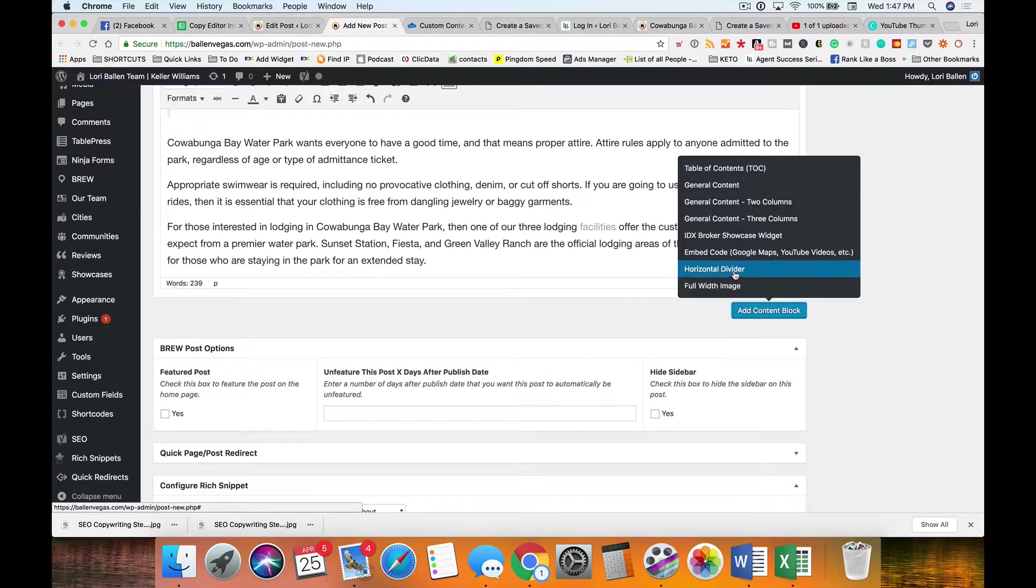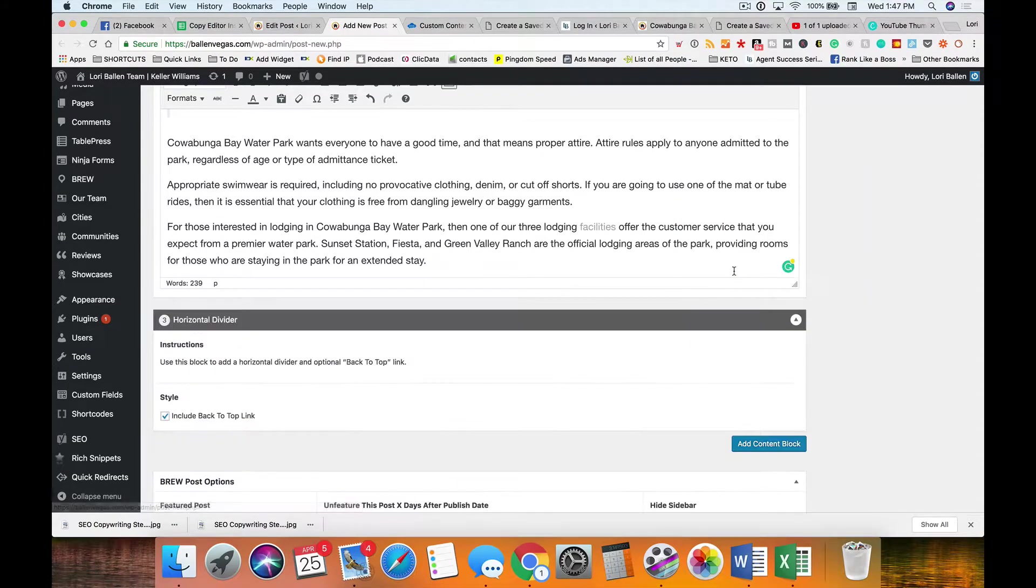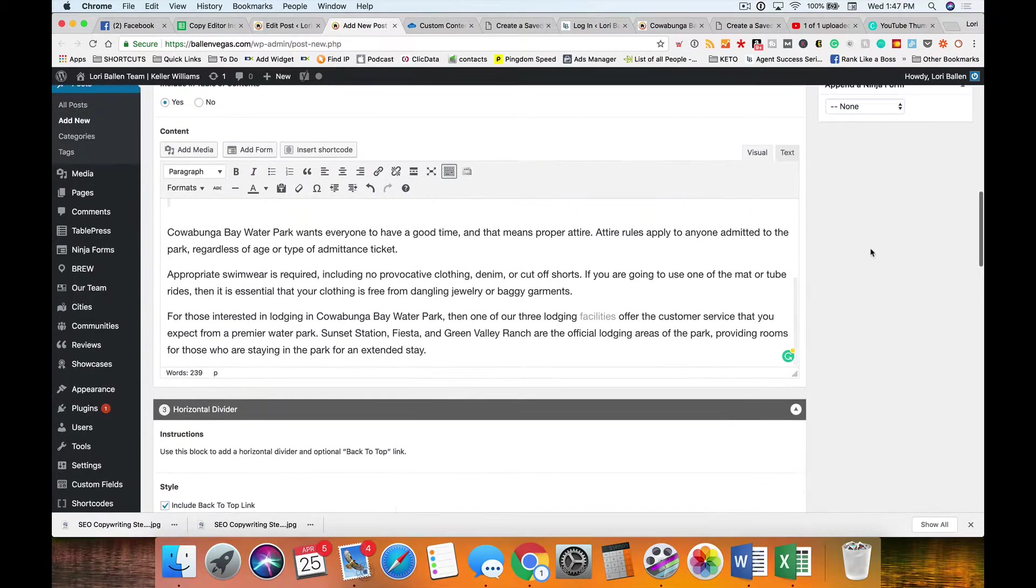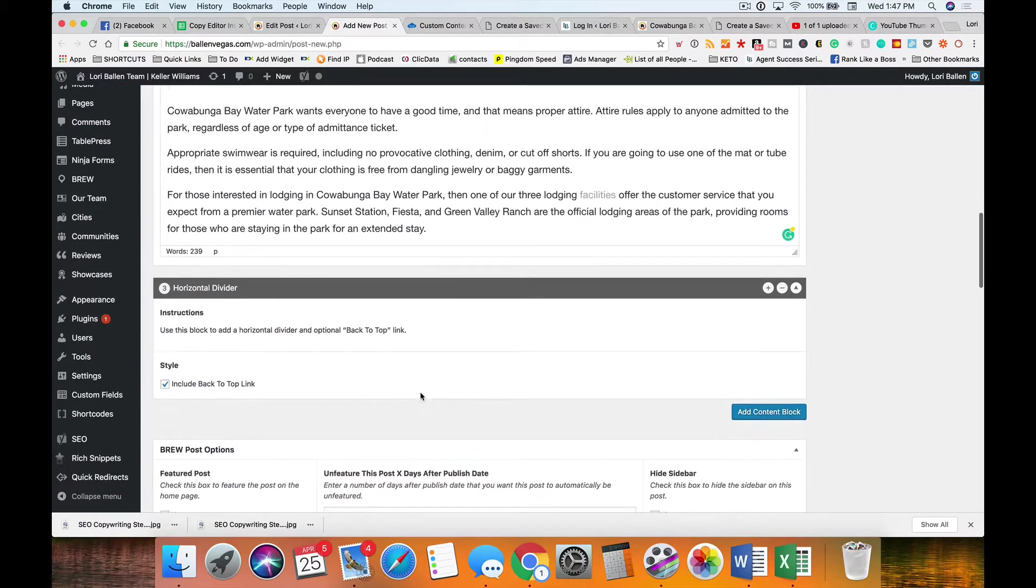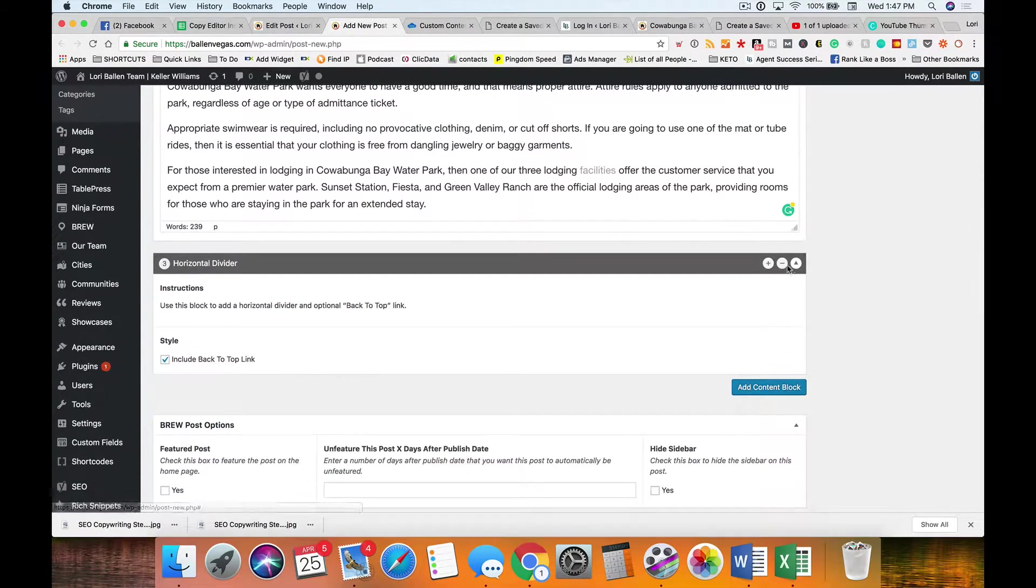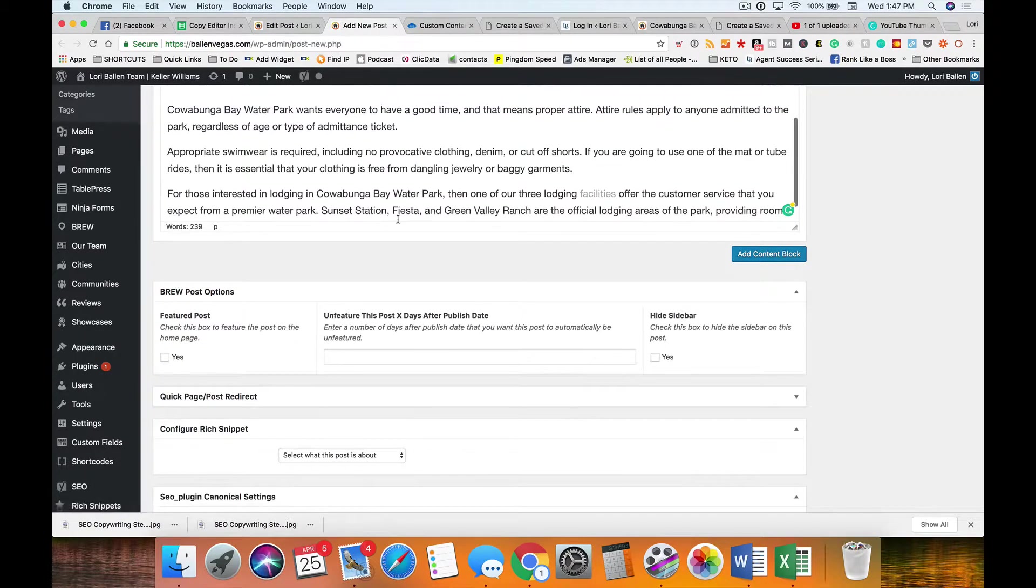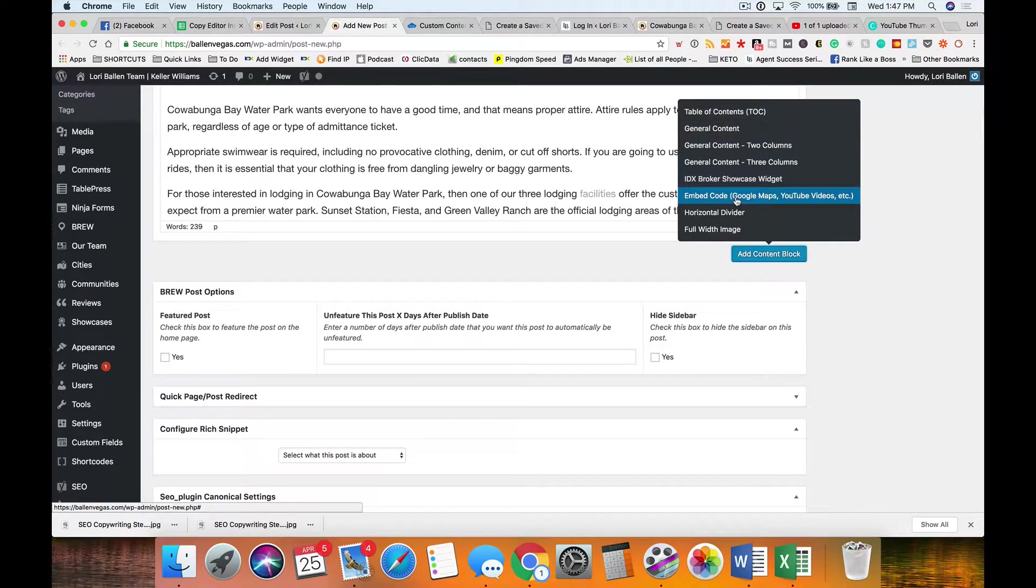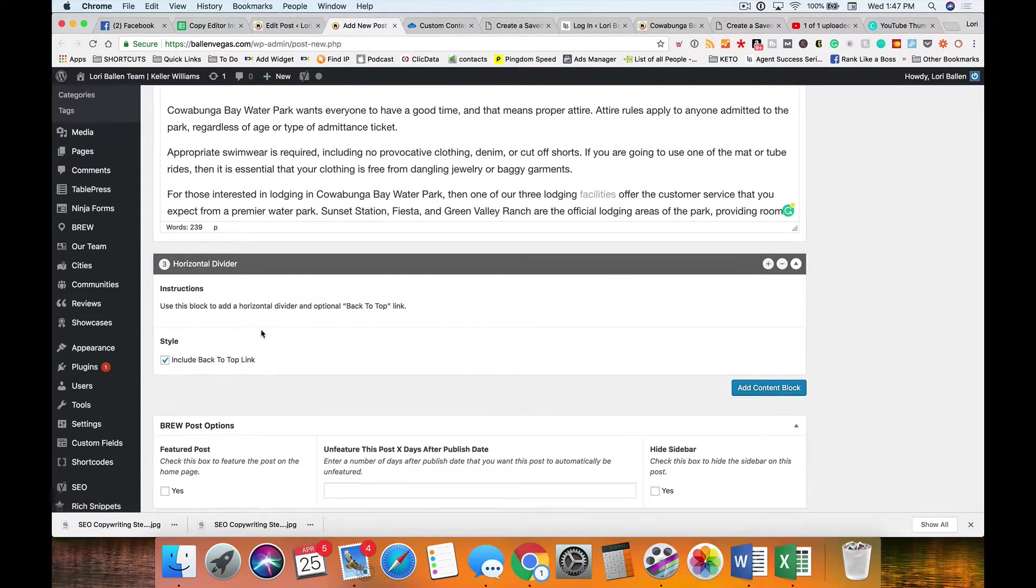I like to put links in the paragraphs but there really isn't anything there. So add content block, and now I'm gonna do a horizontal divider. Between every paragraph, go to add content block and add a horizontal divider.